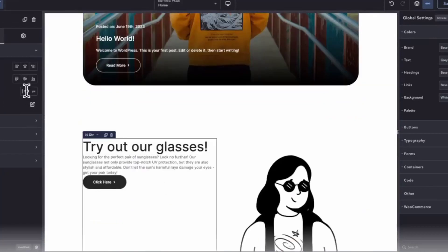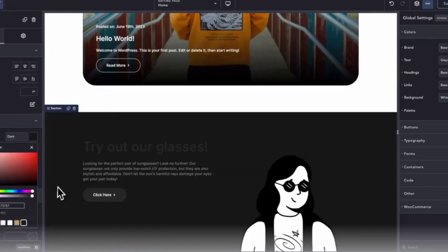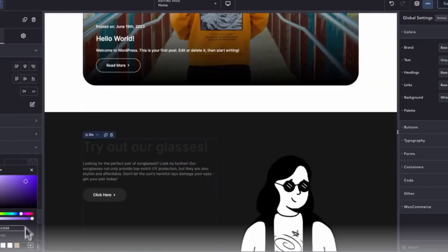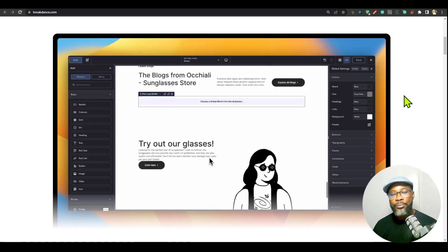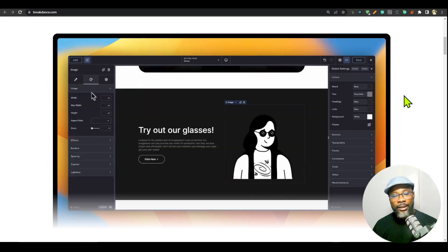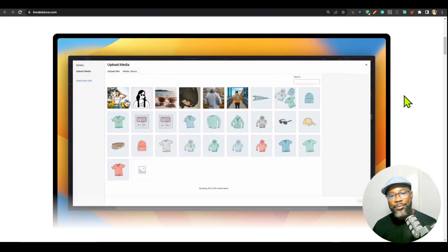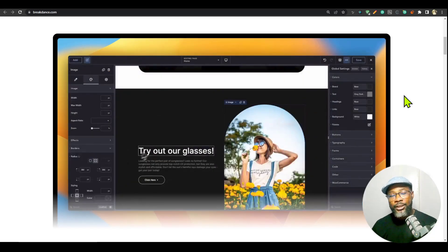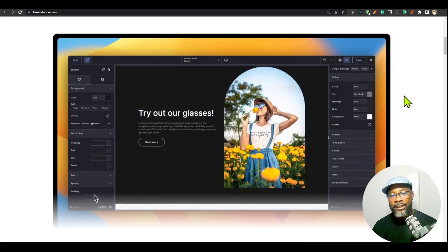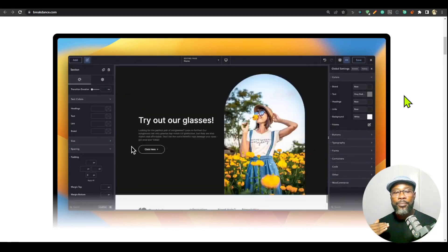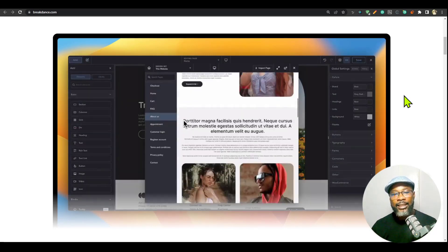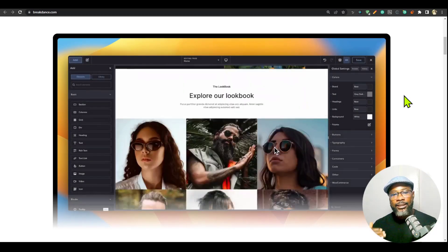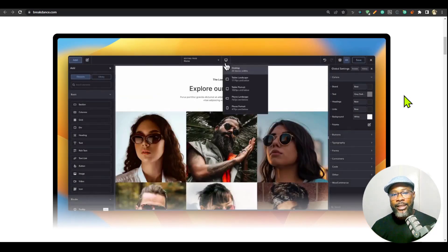They have a lot of features. They have over 120 pre-built elements, a design library, and WooCommerce. The WooCommerce capability is the best I've seen. It is really, really good.